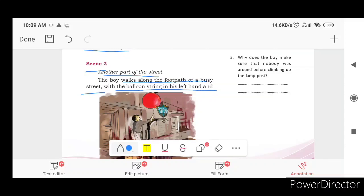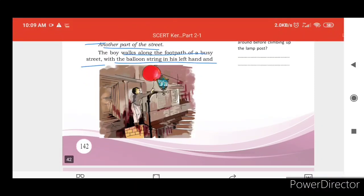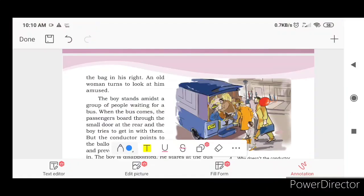The boy walks along the footpath with a balloon string in his left hand. An old woman turns to look at him, amused.